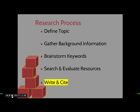And then finally, after you search and evaluate your resources, you're going to write and cite your paper, your annotated bibliography, or your literature review.